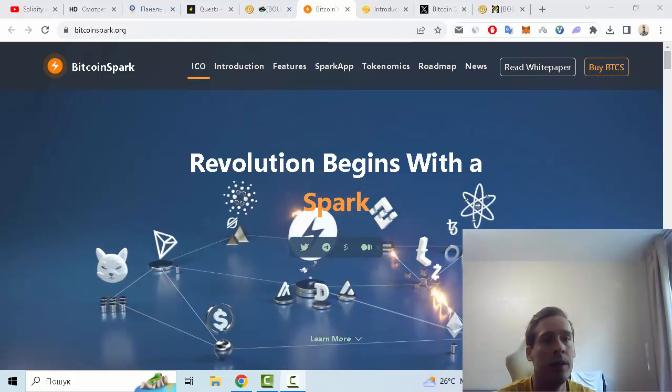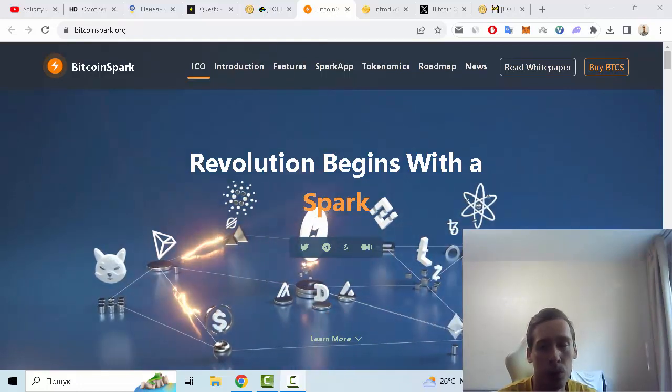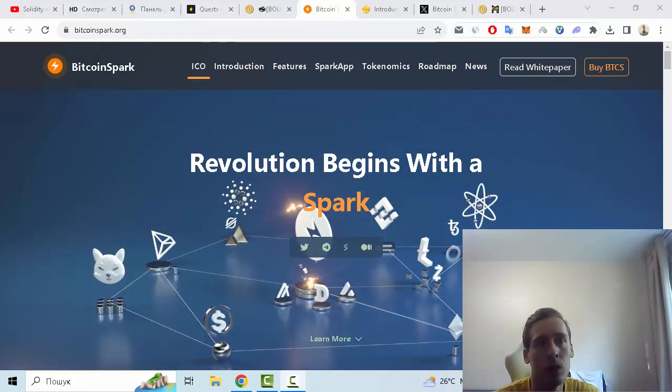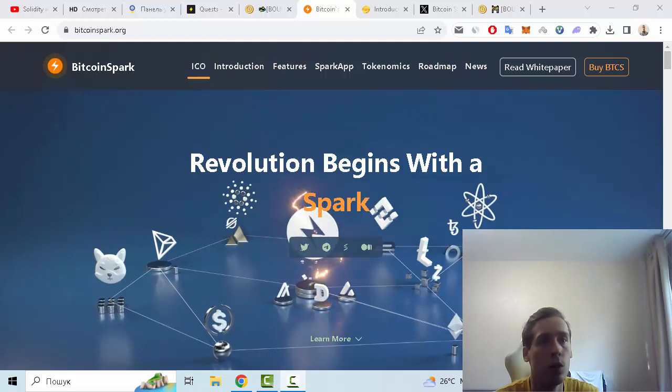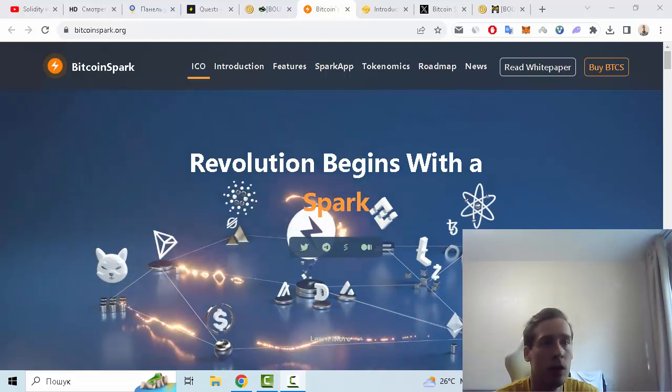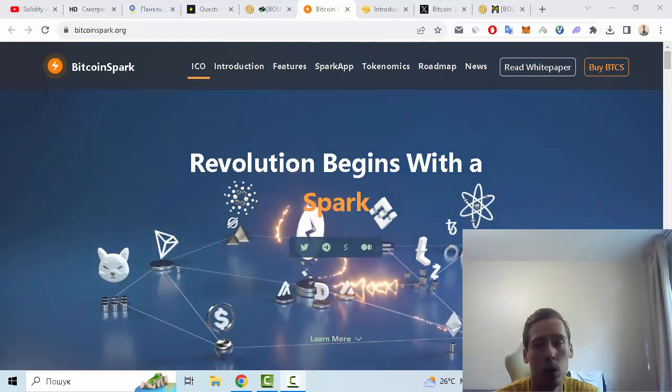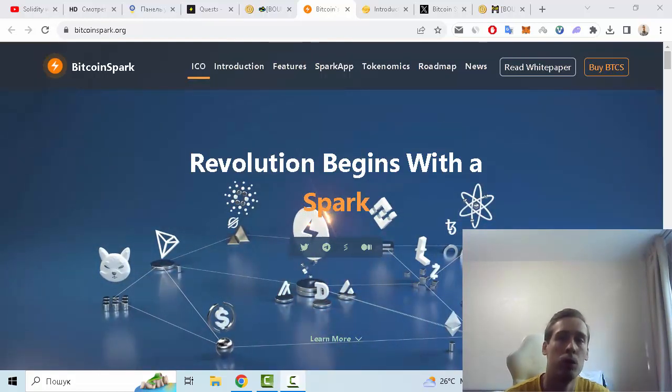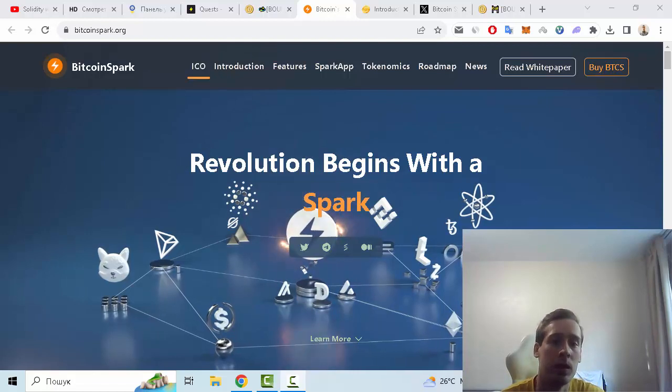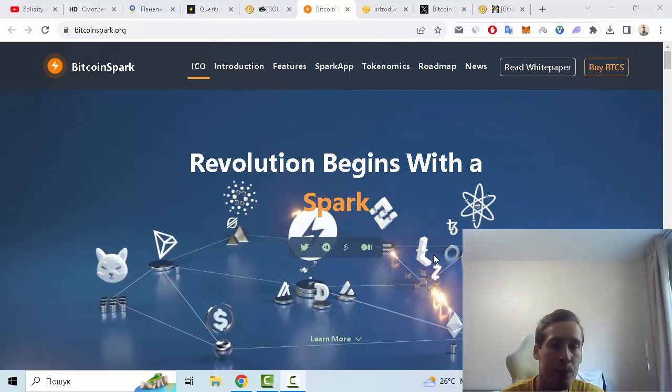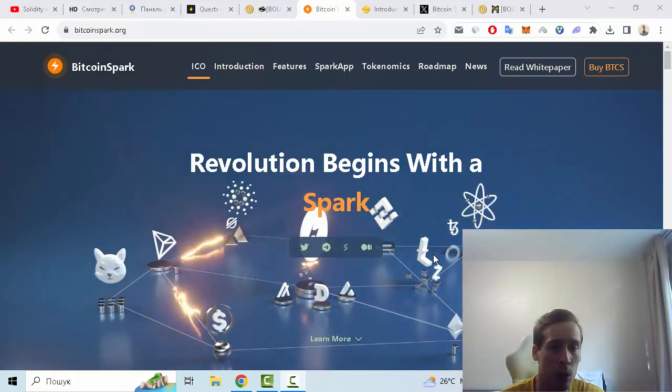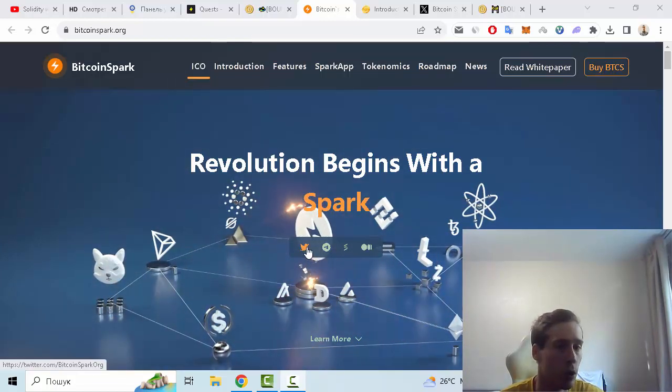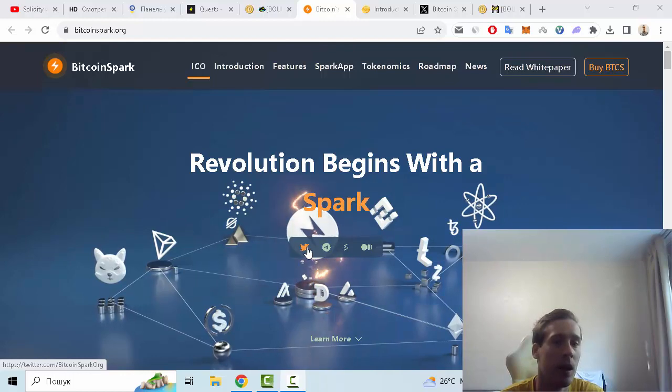Hello everyone, in this video let me show you some information about an interesting new crypto project, and this is Bitcoin Spark. The revolution begins with Spark. On the main page we can see links to social medias like